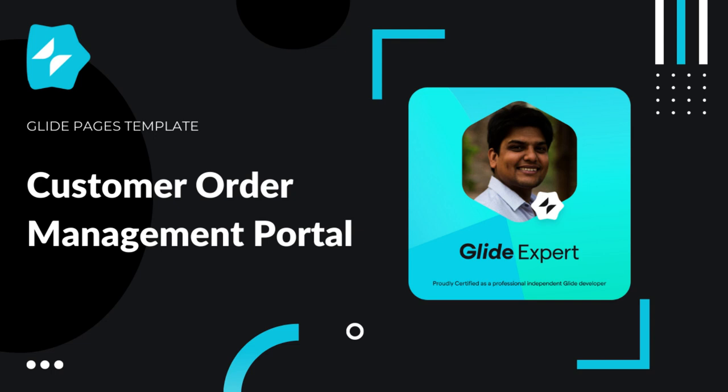I have built this using Glide Pages. The idea of this template is to have a single platform for your customers to view your product catalog, place orders with your company, and track the status of their orders.